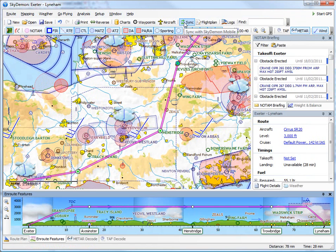If you're using SkyDemon Mobile, your user waypoints, NOTAM, TAF and METAR are also placed on the device for enhanced situational awareness.